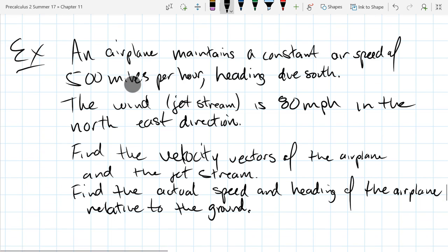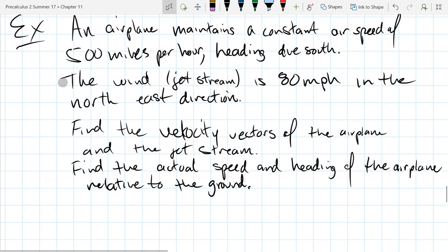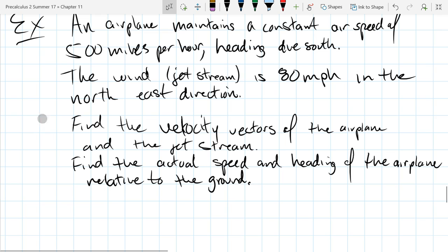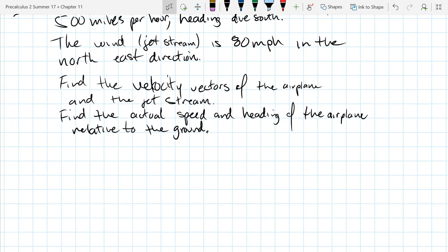Depending on how strong the jet stream is, it can have a serious effect on the airplane's actual motion — just like swimming in the ocean with a strong current. If the current is faster than you can swim, it controls where you go. In this case our airplane flies way faster than the jet stream, but it still has an effect. So let's find the velocity vectors and graph them out.